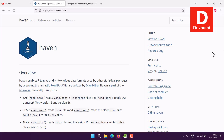Let's take a look at the haven package from tidyverse. This package allows you to read and write three different sets of files: SAS files, SPSS files, and Stata files.